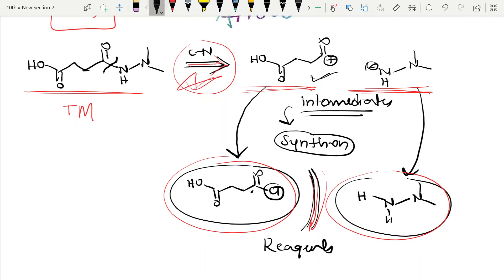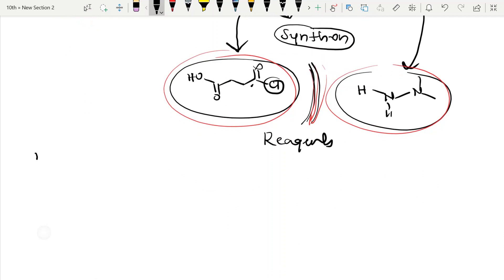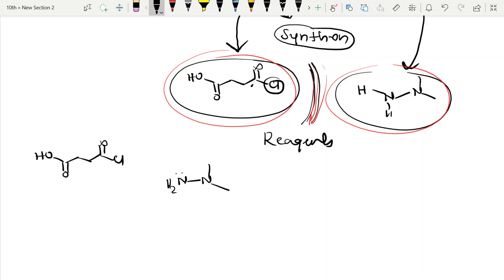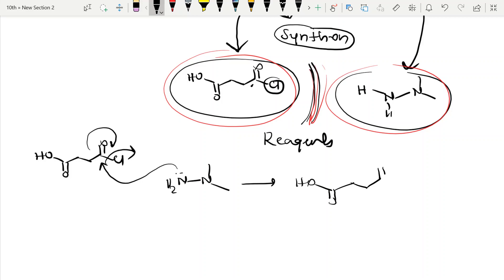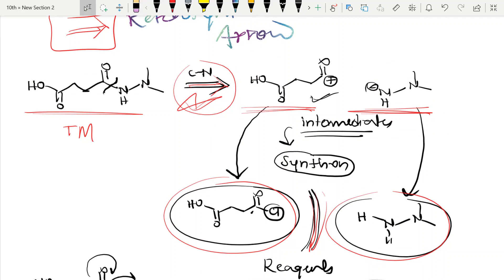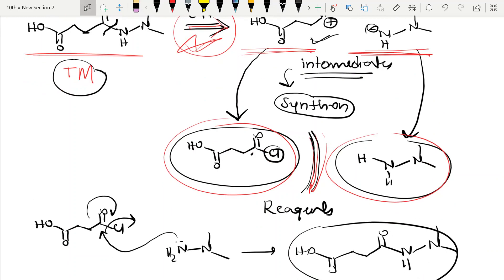Now we can write the actual reaction. In the lab, we take HO-CO-CH2-CH2-CO-Cl and add N-methyl amine (NH2 N-methyl). The reaction proceeds: Cl is a good leaving group, it leaves, and we get the product CH2-CH2-CH2-CO-NH amine group. This product is what we called the target molecule in the retrosynthetic direction.